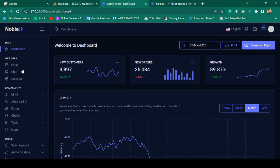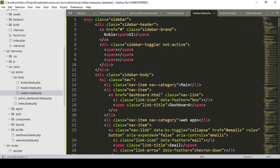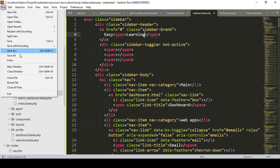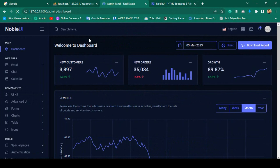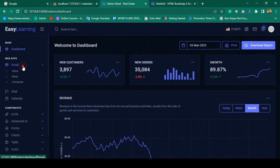Now to demonstrate how easy it is to change things, I go to sidebar.blade.php. There is a label that says 'Knob UI' — I rename it to 'Easy Learning'. After clicking Save All and refreshing, it is successfully updated to 'Easy Learning'.